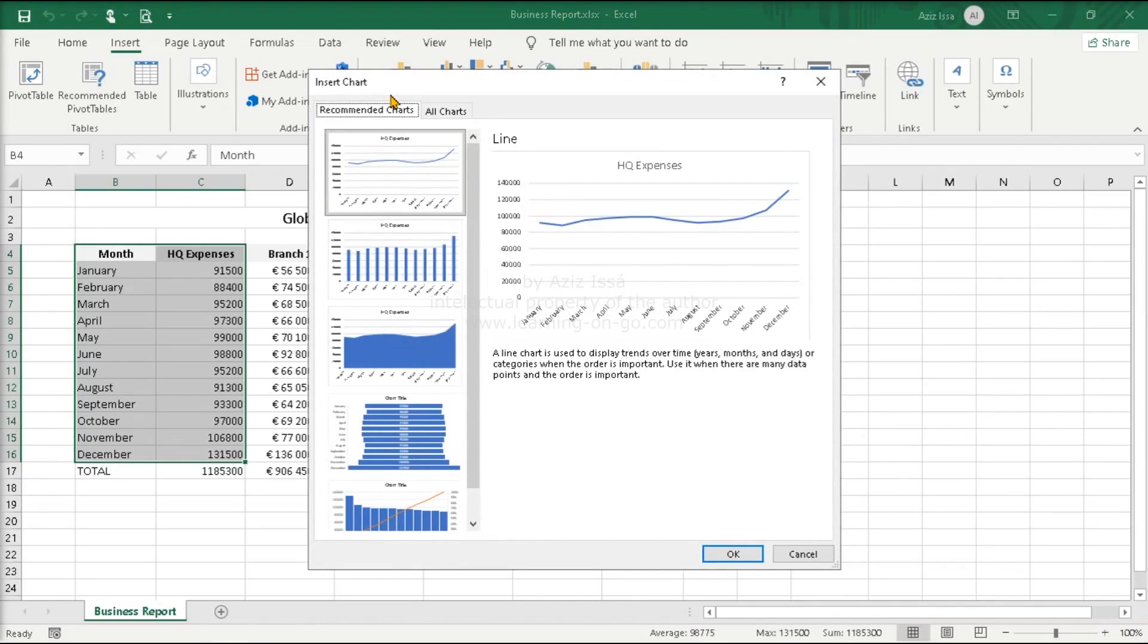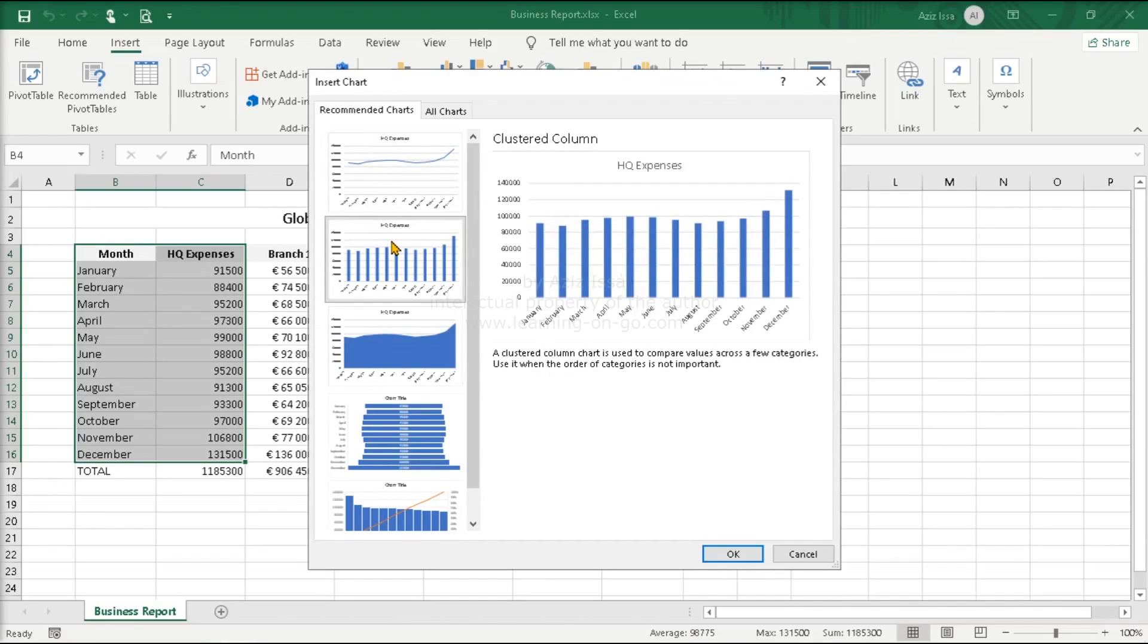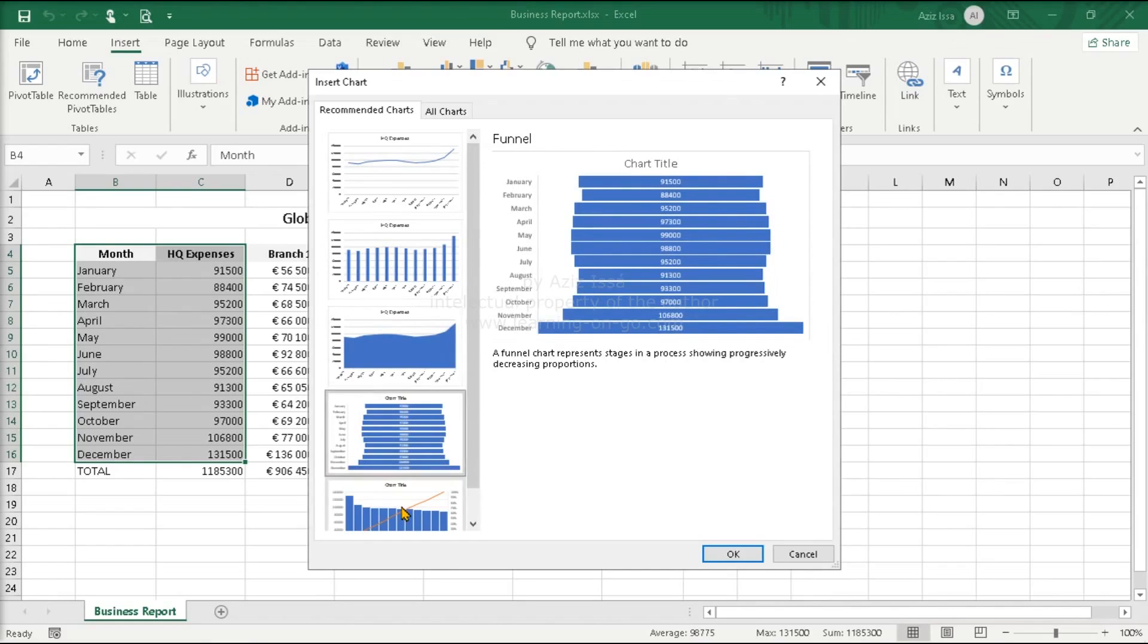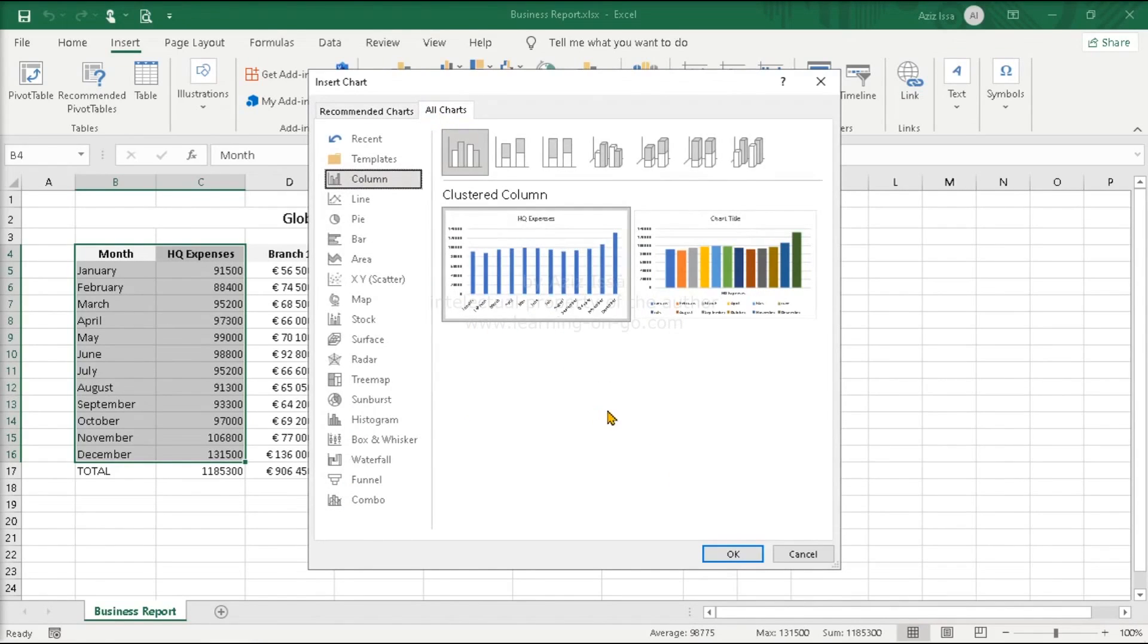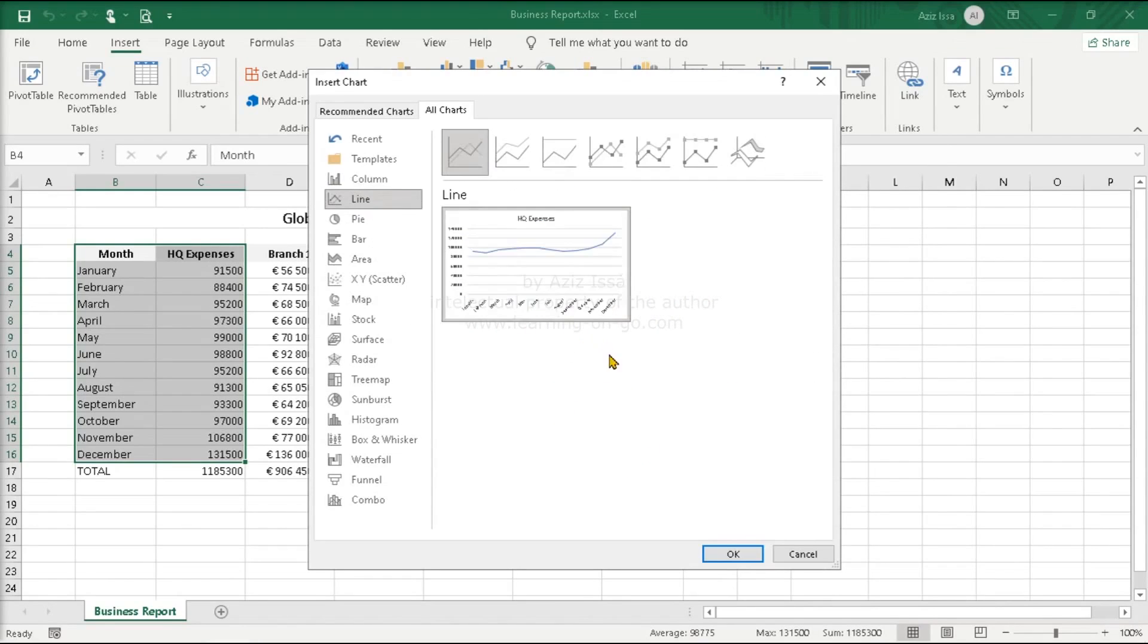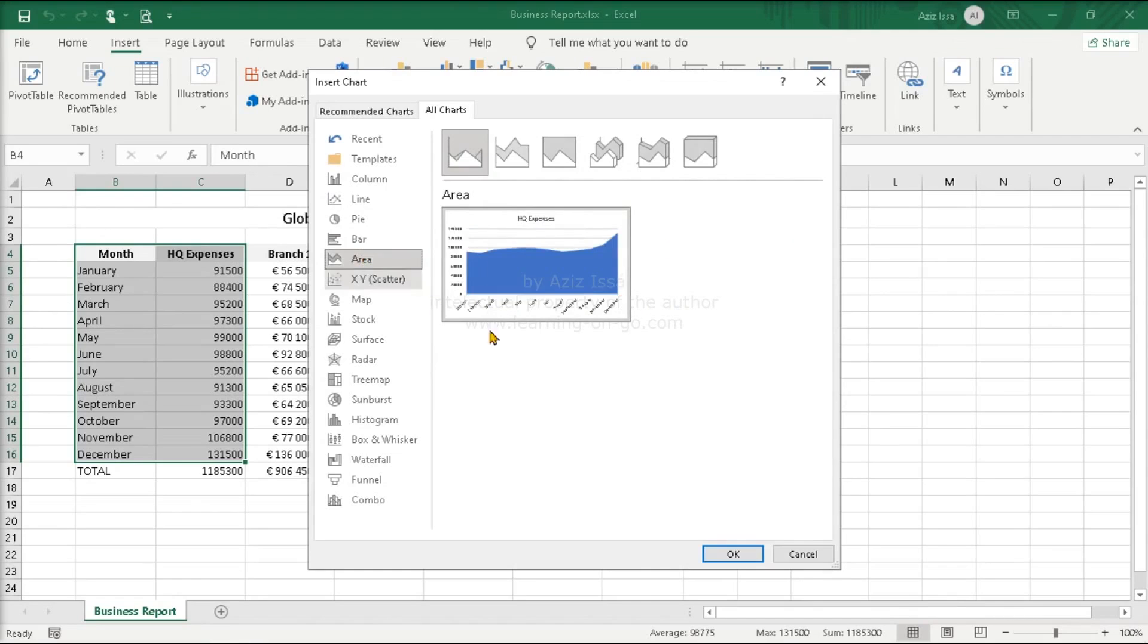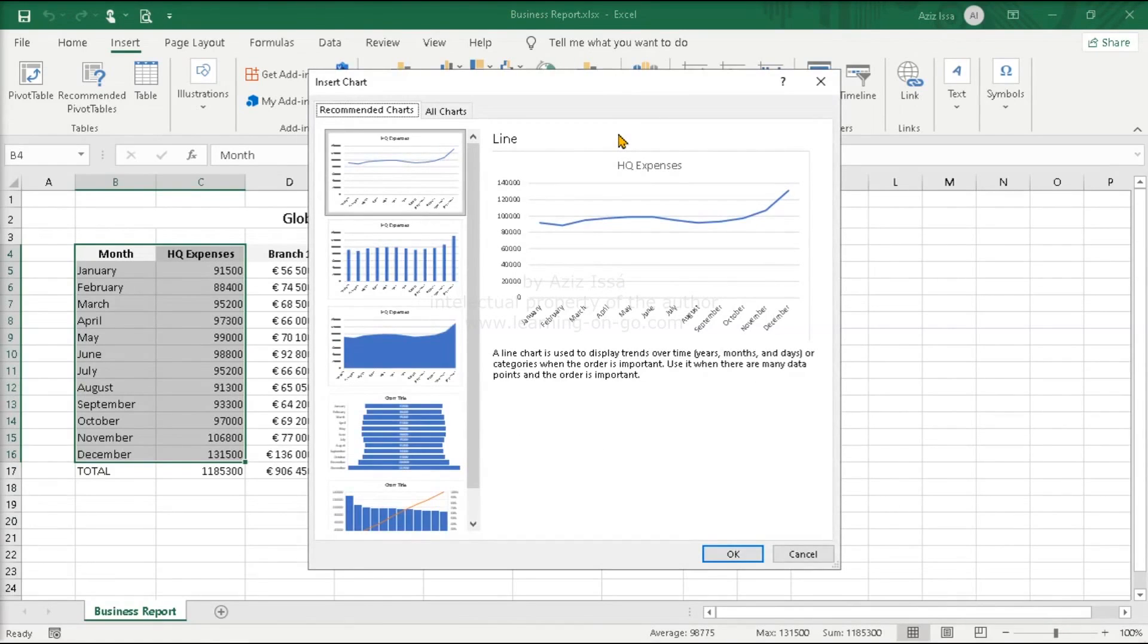This insert chart window has two tabs: Recommended charts and all charts. The recommended chart presents five suggestions with a preview: Line, Cluster, Area, Funnel, and Pareto. All charts tab lists all types. Each type has several subtypes, which in turn have variants. Column type with its subtypes and variants. Line with subtypes and variants. Pie, Bar, Area, and so on. Cancel. This tab can also be opened through the group button. The insert tab window with the recommended charts and all charts tab.